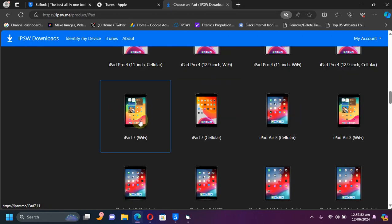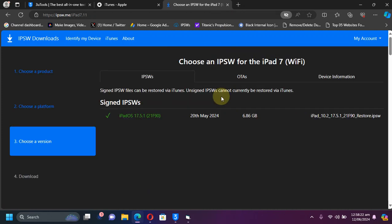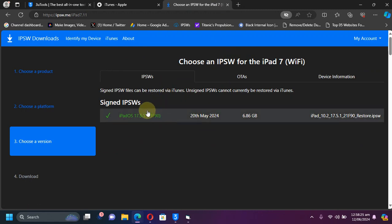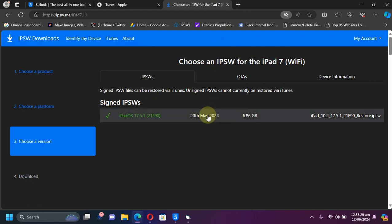From here simply choose your device. So I am using iPad 7, I will select that from here. Once in, you will find the latest signed version for iOS 17. You will see this green tick here. Simply open it.